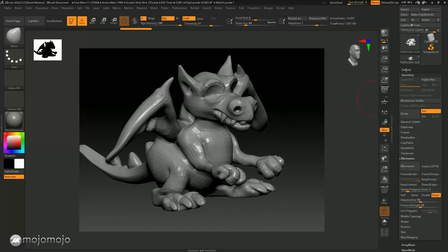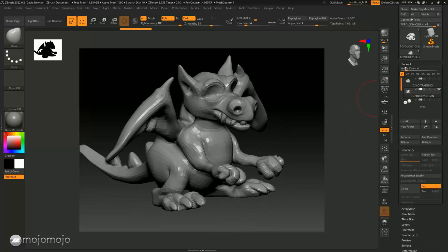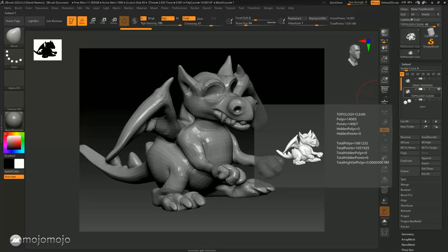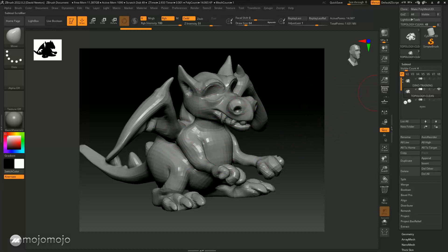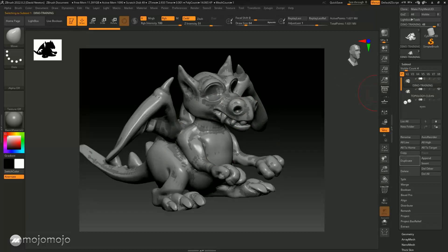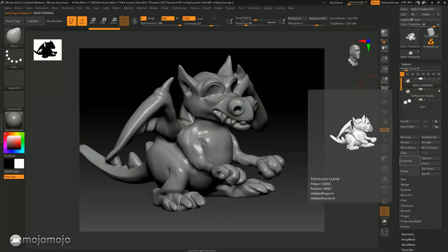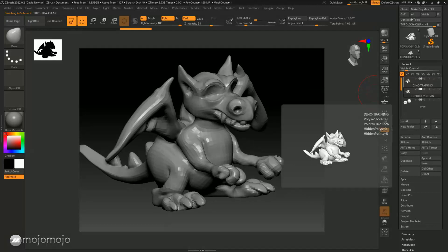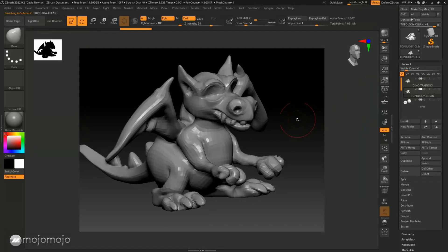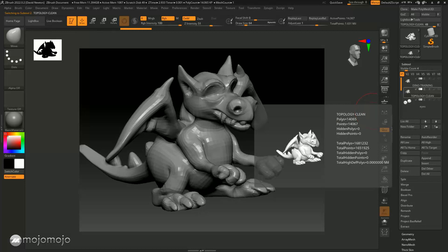Let's have a look at the poly count now. You can see this poly count is now 14,000, down from 1.6 million. So we've created a much lower resolution model. Remember we've still got the high resolution Dynamesh version, but we've now got this low resolution model.